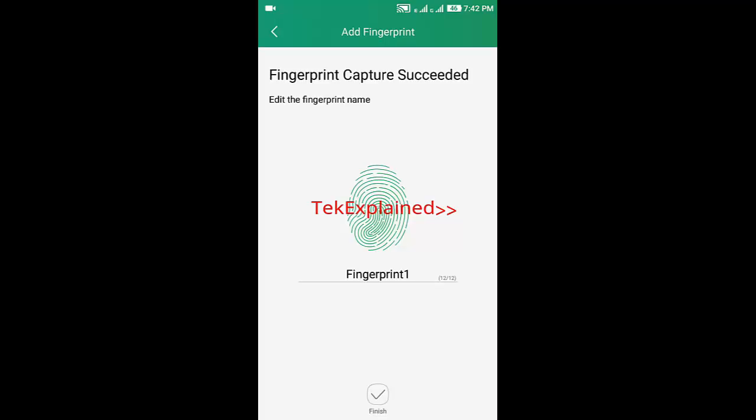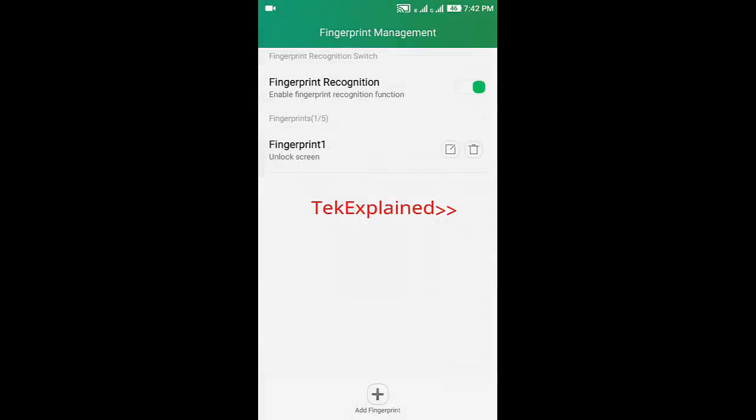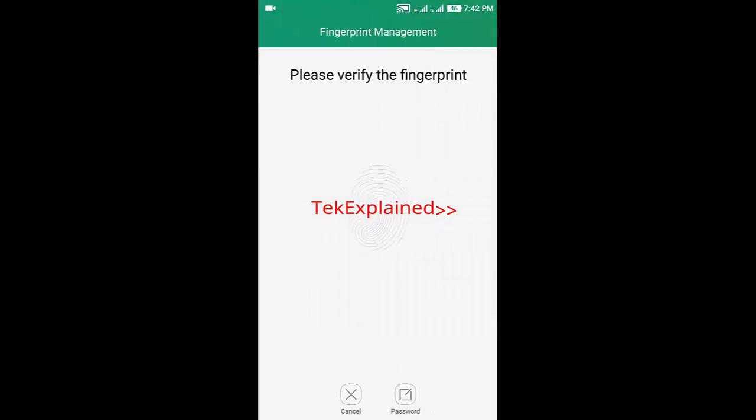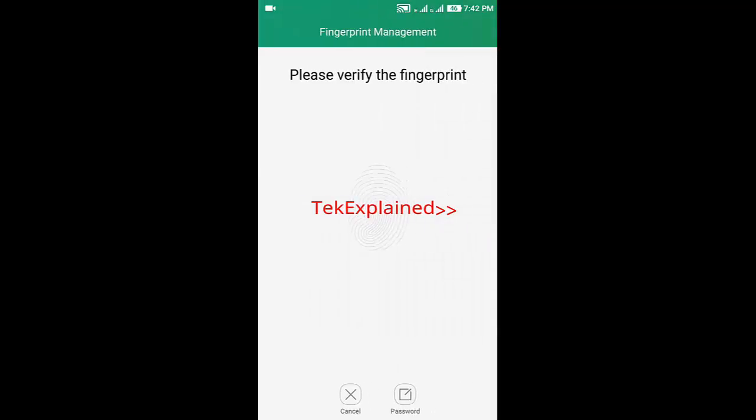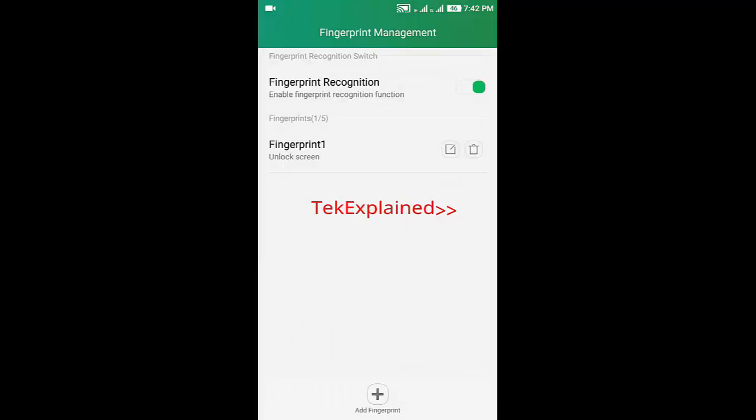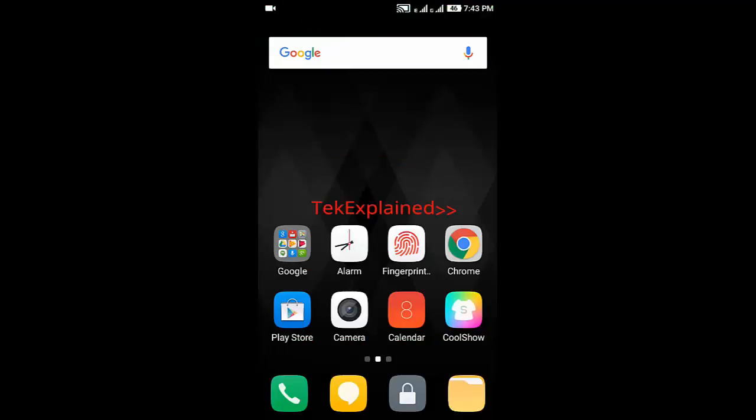Finish. Just turn it off and again on, verify the fingerprint, and it's activated. Now, how can you understand that fingerprint is activated?